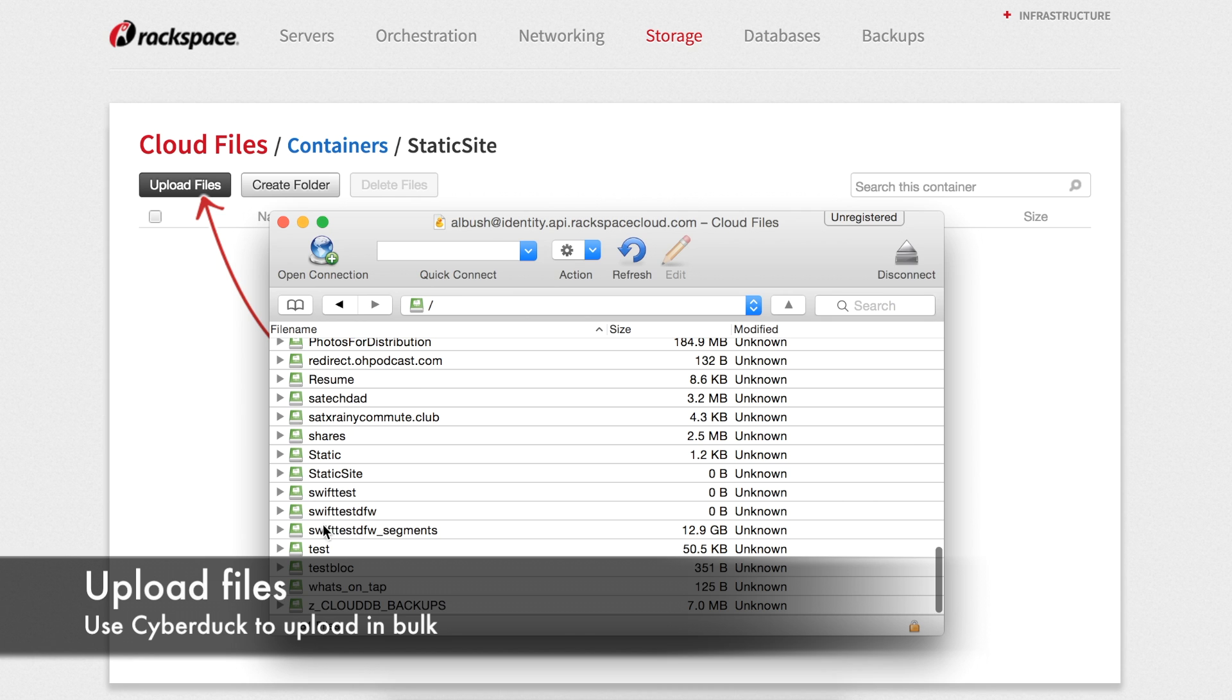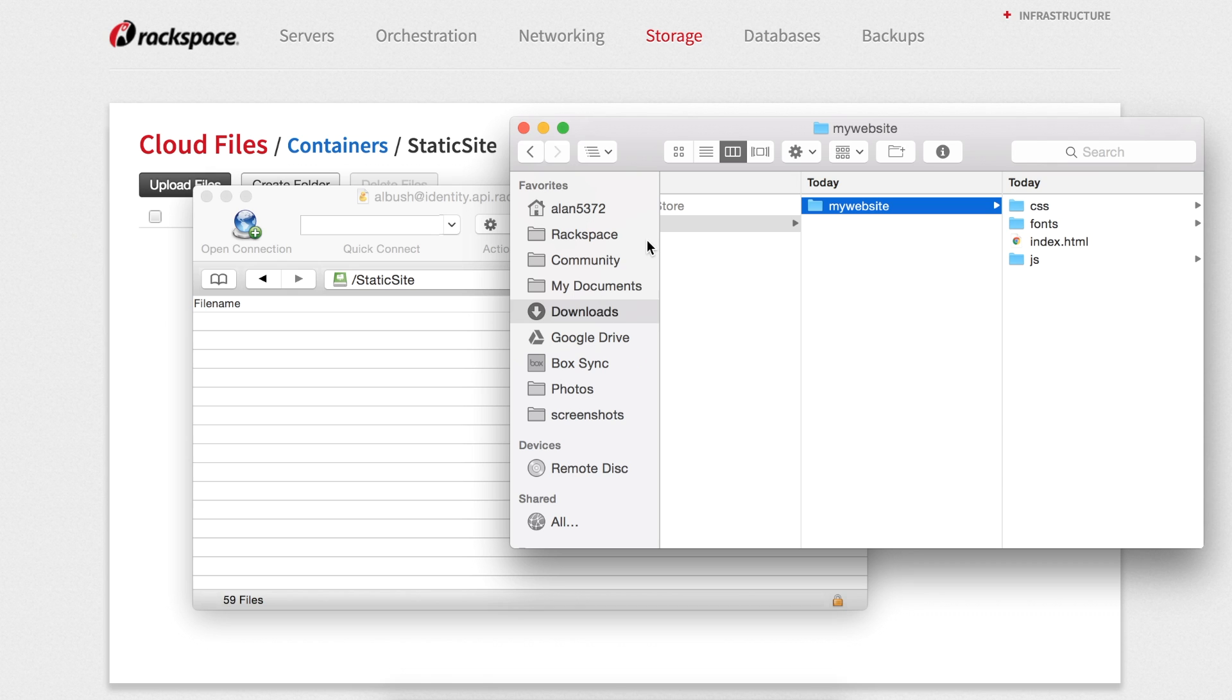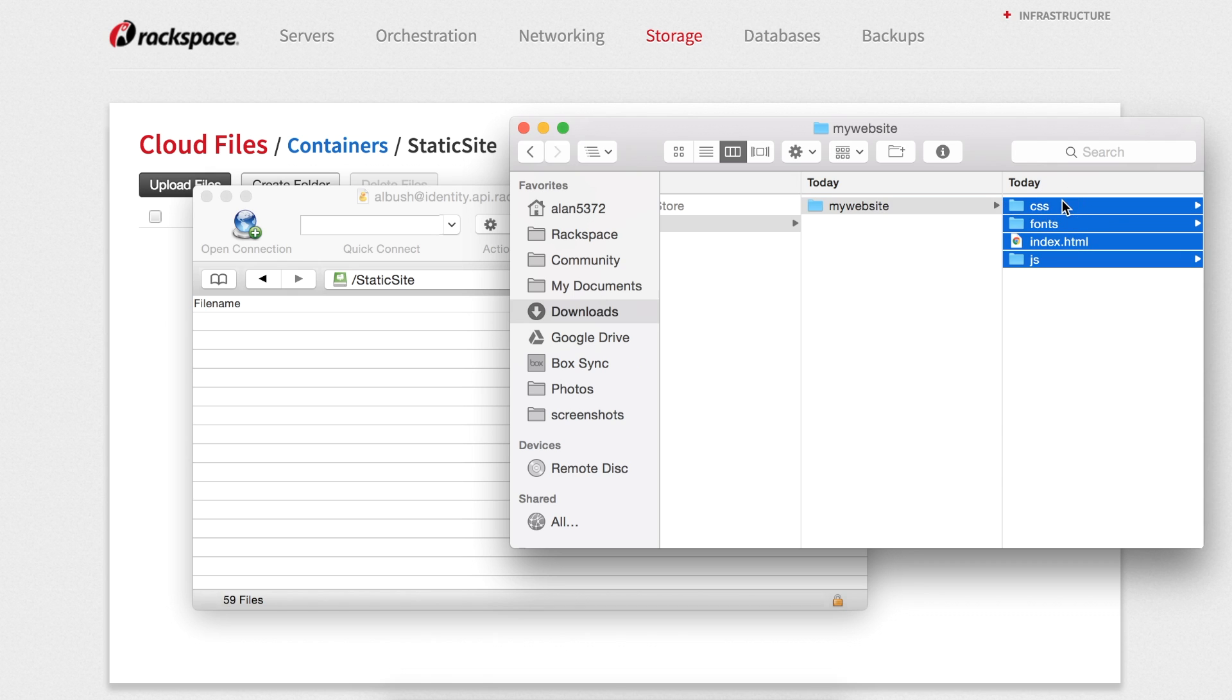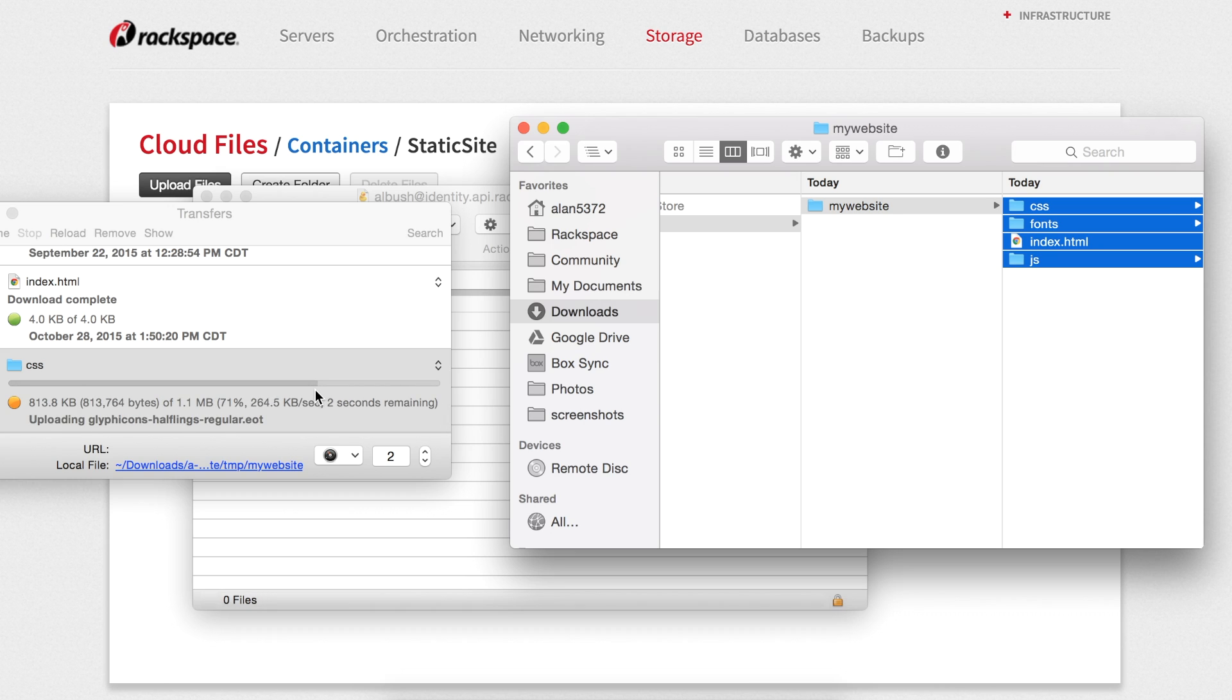You'll need to use a file manager such as Cyberduck or FileZilla to upload the files in bulk. Simply select the files from your local machine and drag them to the container you created in the step before. You can find instructions for using Cyberduck and FileZilla in the Rackspace community.